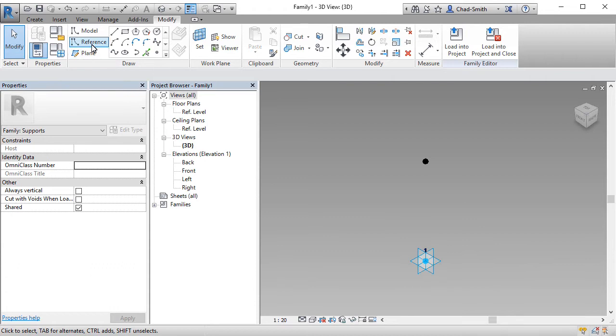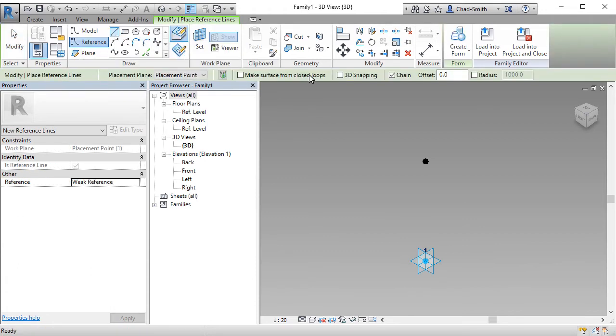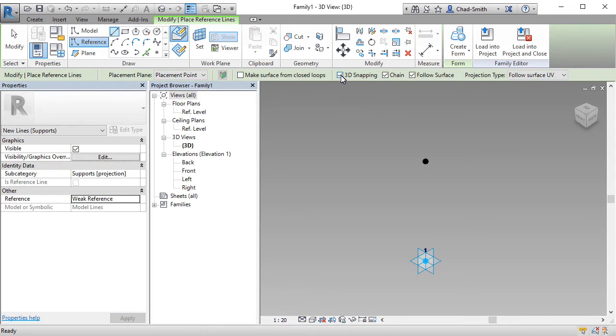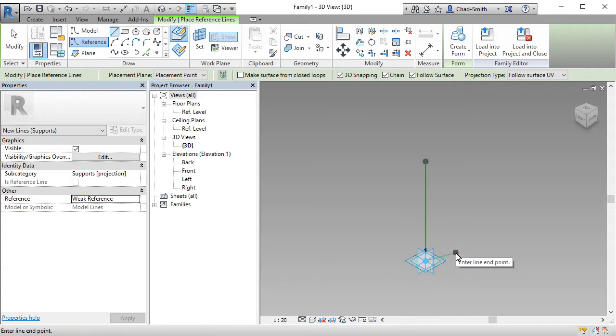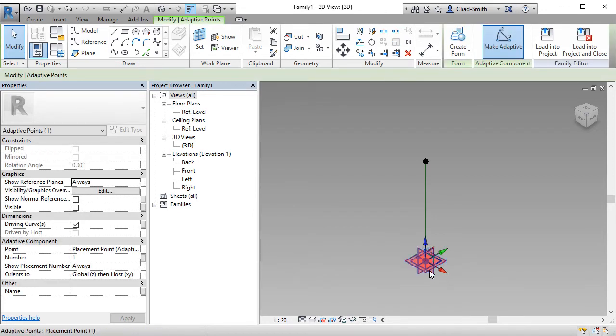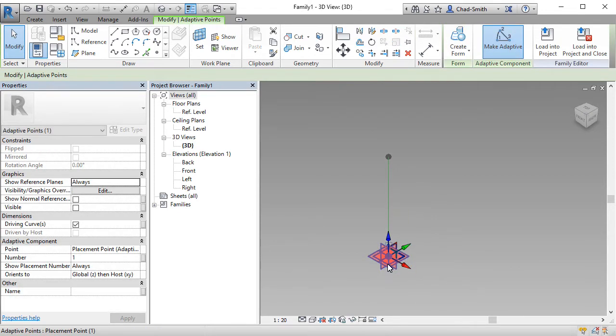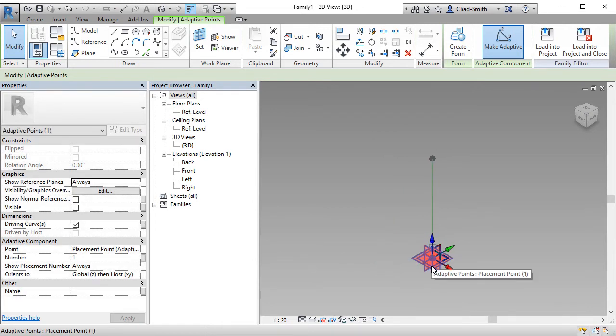And in this case, ensuring that the 3D snapping is toggled on. The reason for this is when we go ahead and place these points, we want this reference line to remain connected to those points. If 3D snapping was off, then it will look as though the reference planes are connected. But as soon as we move a point, you'll notice that it's no longer connected to the reference plane. Just to show you how this works. You'll see here when I select the adaptive point and move it around. So too does the second point and the reference line, which connects the two.